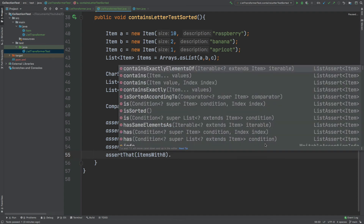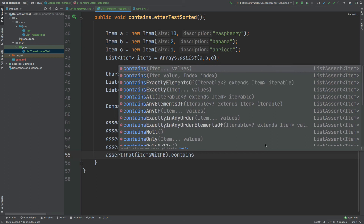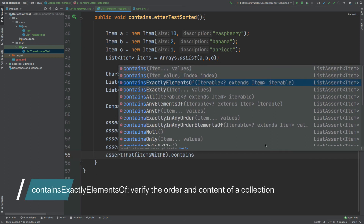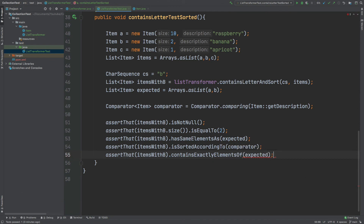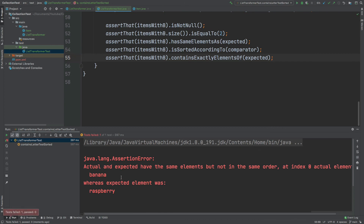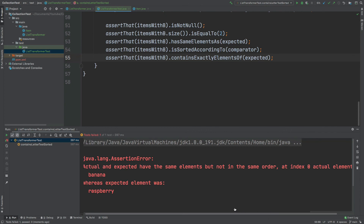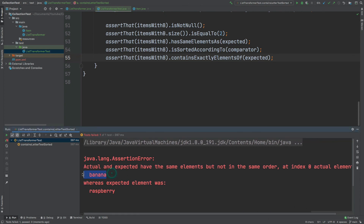We're asserting with itemsWithB, and if we type contains we can see containsExactlyElementsOf, which we'll be passing our expected items into. Our expected items is an array of A followed by B, which is raspberry then banana. But the actual items we're expecting will be banana followed by raspberry, because we're sorting them by description in ascending order. So this test should now fail. The test has failed and we have a nice log: it says actual and expected have the same elements but not in the same order. At index 0 the actual element was banana, but we expected raspberry. If I change this order to B followed by A and rerun, we can expect it to pass.